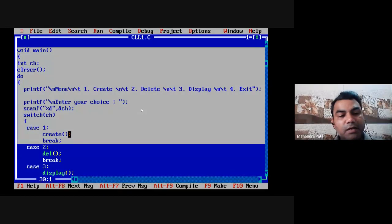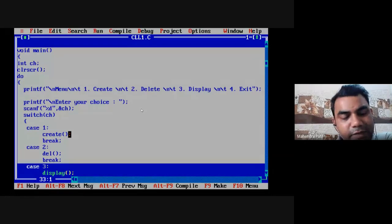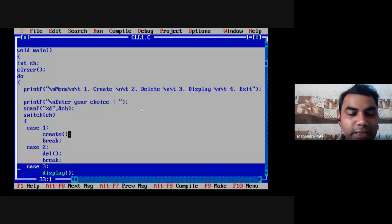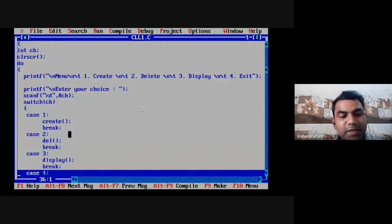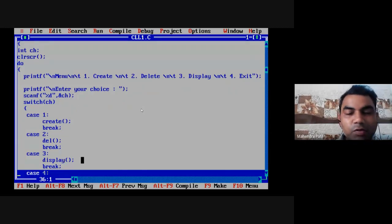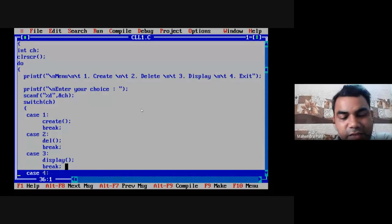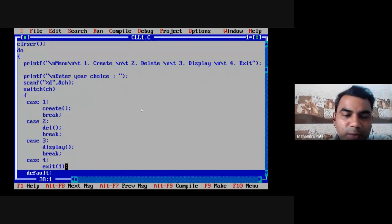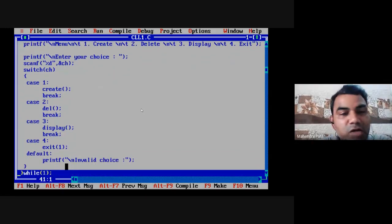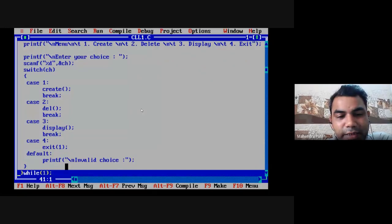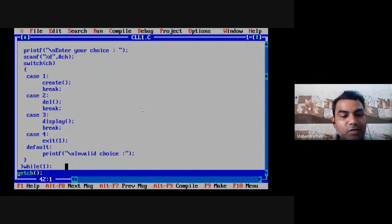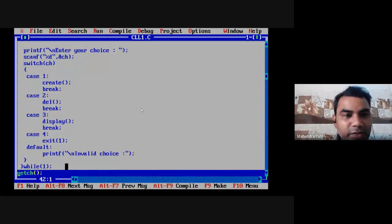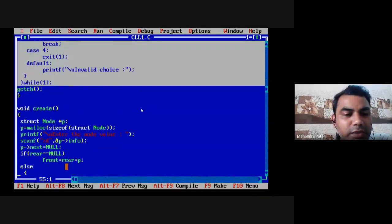In case two, we execute delete statement and exit at break. Case three is executed if choice is three, executing the display function. Case four is executed only when the user enters option number four to exit the program. The default statement is executed if the choice entered by the user is wrong and not matching existing cases one, two, three, or four — then the error message is displayed: invalid choice, please enter valid choice. This is the infinite do-while loop; we can use while loop also. Now we will focus on the definition of each and every function.